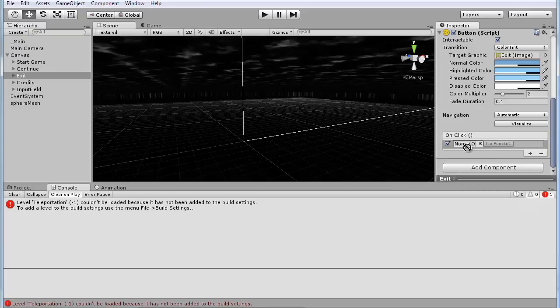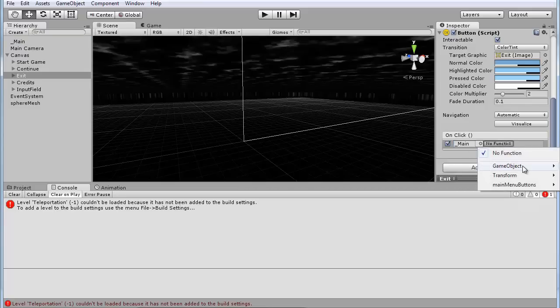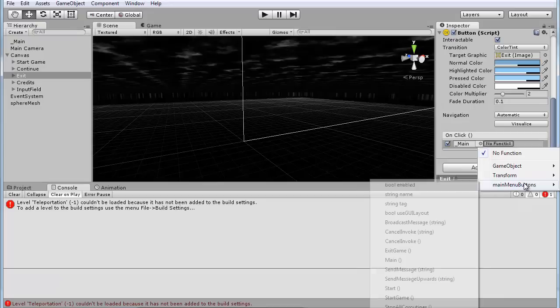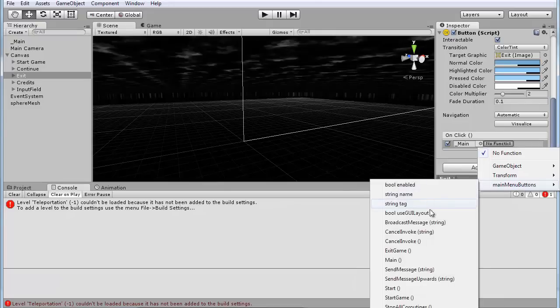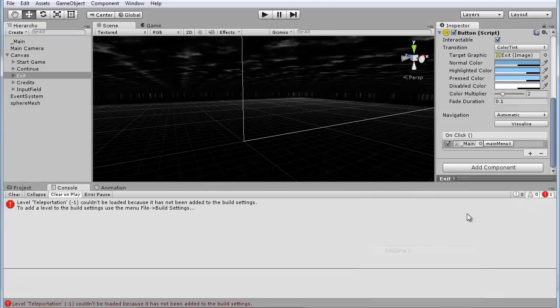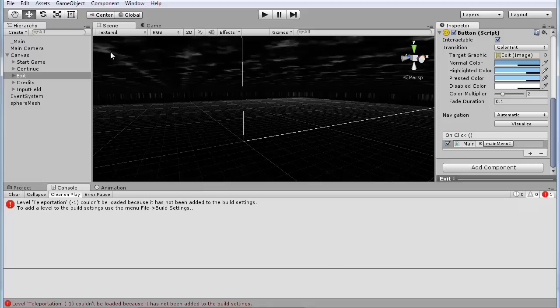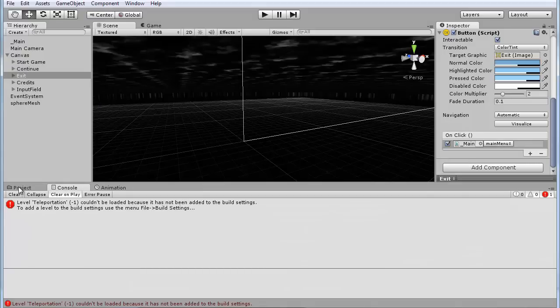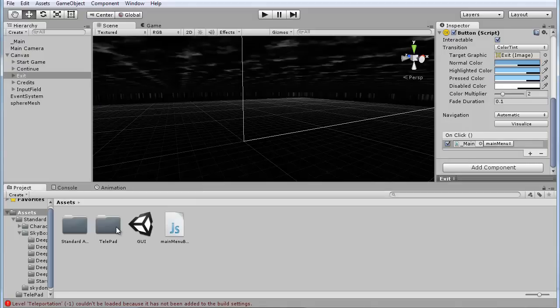So again drag the main and go to transform, no main menu buttons and exit game. Okay so that's all selected. Now let's add the teleportation.